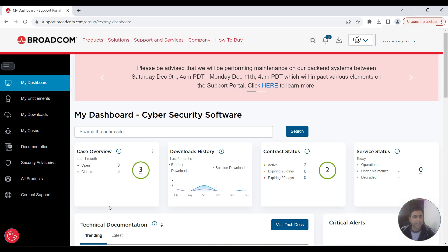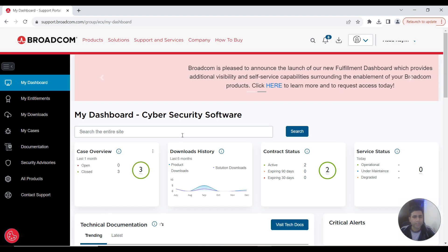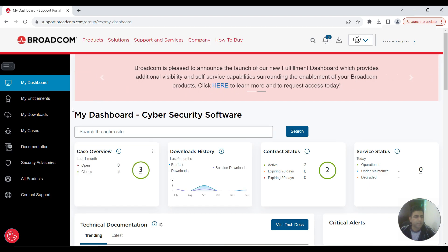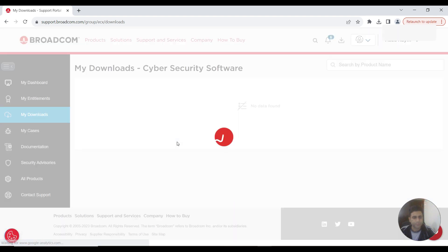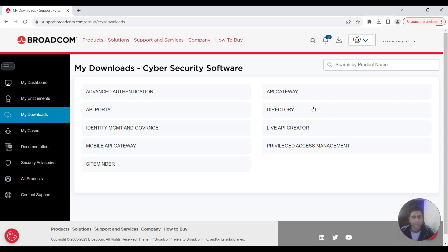This is the dashboard when you log in, so I'll be going to this download button. Here I'm interested in API Gateway.